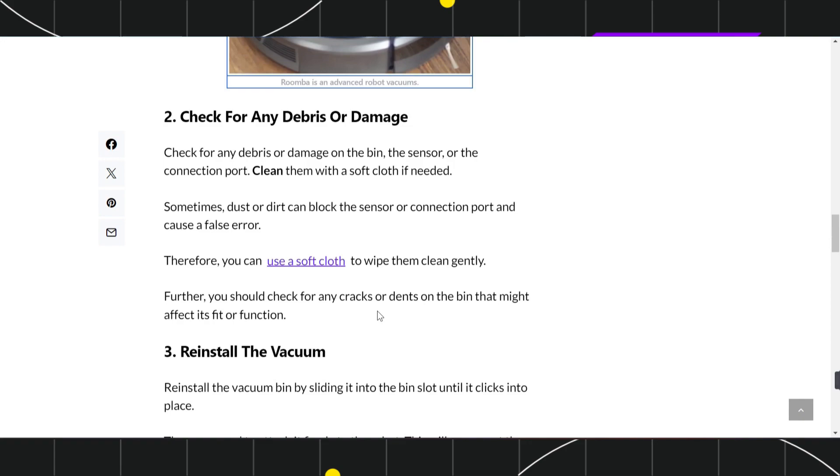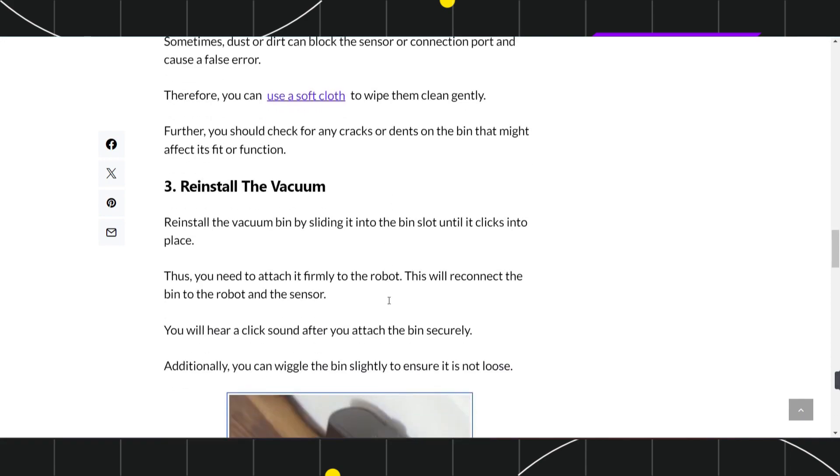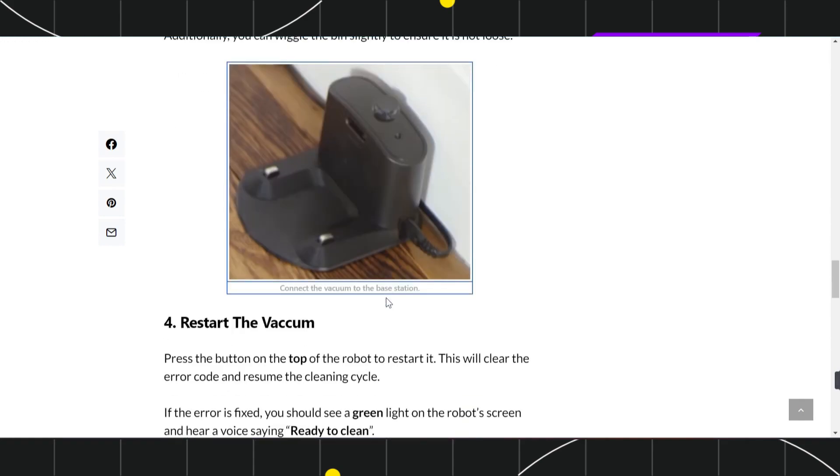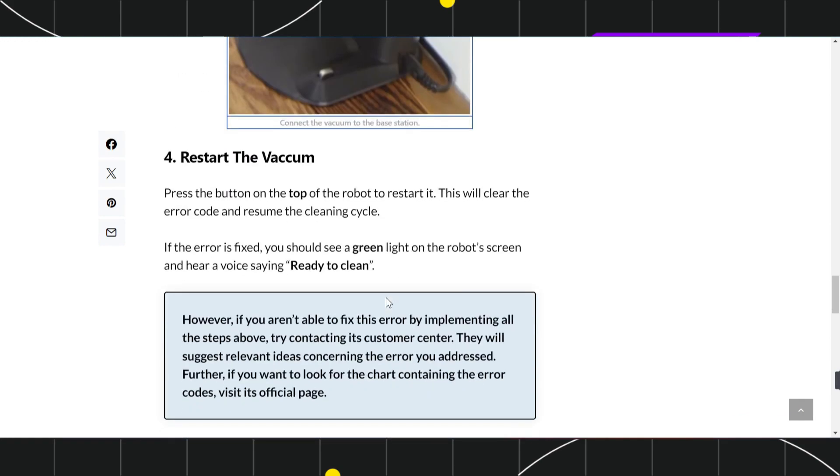In the third step, reinstall the vacuum bin by sliding it into the bin slot until it clicks into place. Attach it firmly to the robot. This will reconnect the bin to the robot and the sensor. You'll hear a click sound after you attach the bin securely. Additionally, you can wiggle the bin slightly to ensure it's not loose.